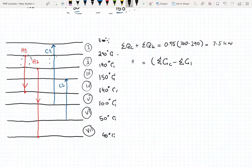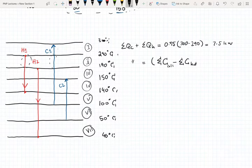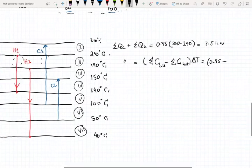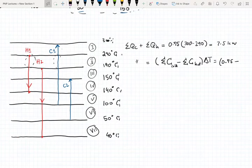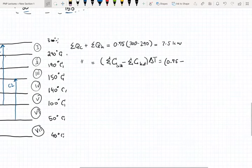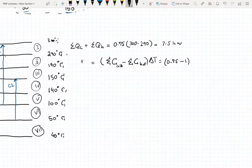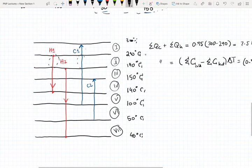The cold streams are gaining heat and the hot streams are going to be losing heat. In this case we have the heat capacity of C1 which is 0.75 kilowatts per degree Celsius, minus the heat capacity of H1 which is 1 kilowatt per degree Celsius, and our temperature interval is 100. We're left with negative 25 kilowatts.